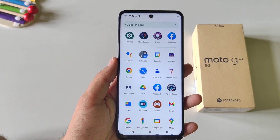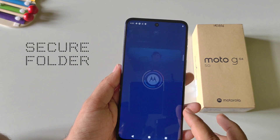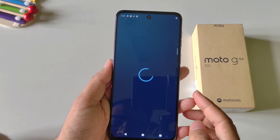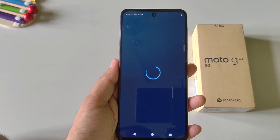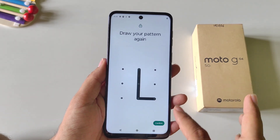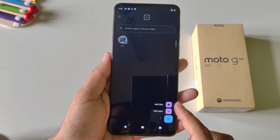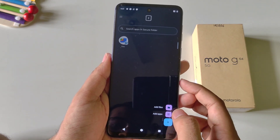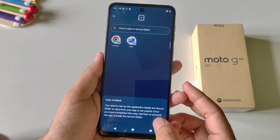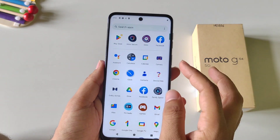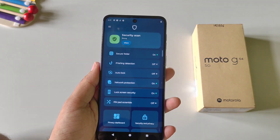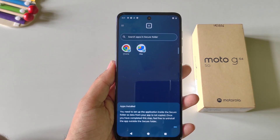This phone comes with a Secure Folder feature where you can clone any application and hide photos and videos. Open the Moto application, scroll down and find Moto Secure, then click on Secure Folder and Continue. Set a privacy password using pattern, PIN, or password, and confirm it. Click the plus icon to add photos or videos to hide from your gallery. To clone an app, click Add App, select the app you want to clone, and confirm. It will create two instances — one outside and one inside your Secure Folder. That's how you can clone apps and hide media in the Secure Folder.